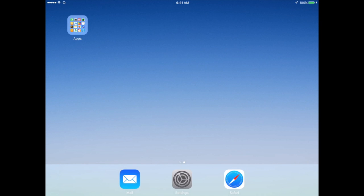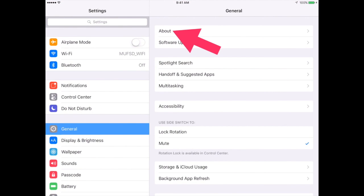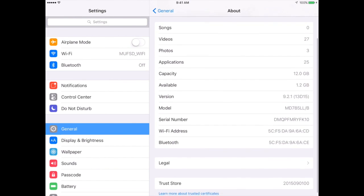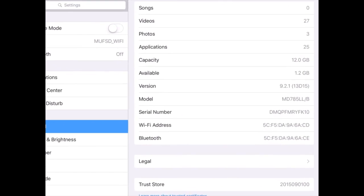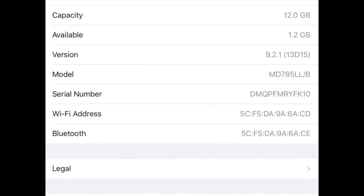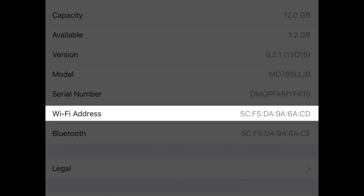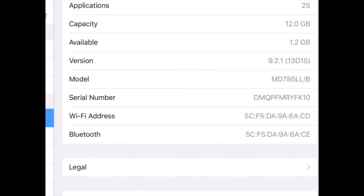To determine your Mac address, simply tap on Settings, General, and then About on your iPad, and scroll down until you see Wi-Fi address. This code number is your Mac address, and that's what we need to help get your mirroring up and running.